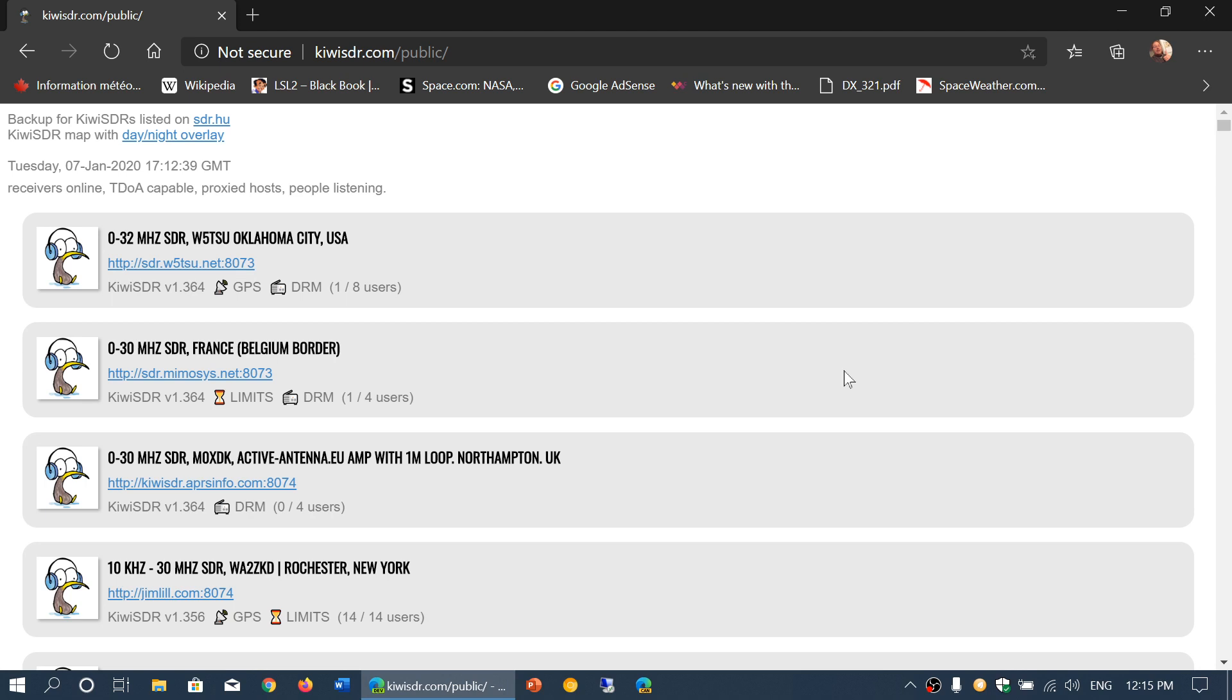I don't understand, sorry. Anyways, I'll post the link to this one in the description below the video. If you want to continue checking out some online Kiwi SDRs, go through this website, kiwisdr.com/public. That's where it all will work for now.